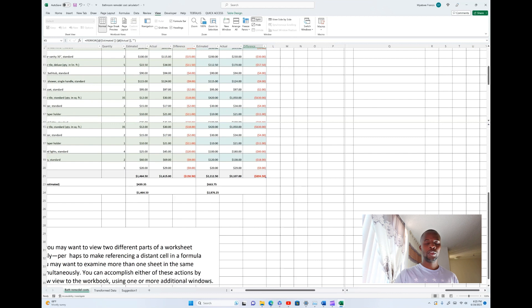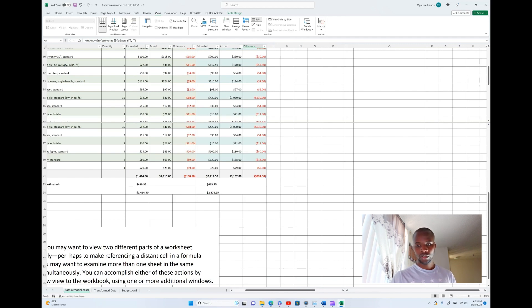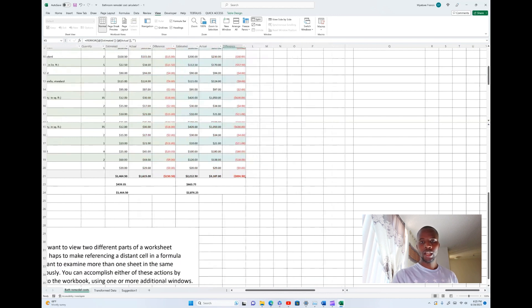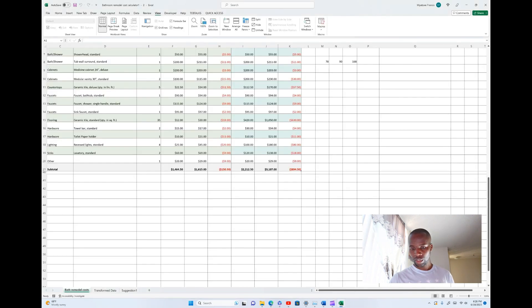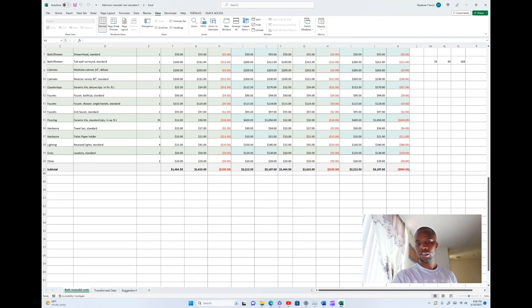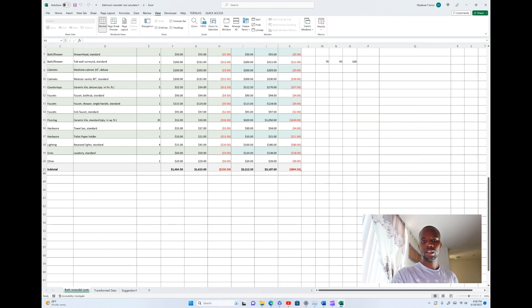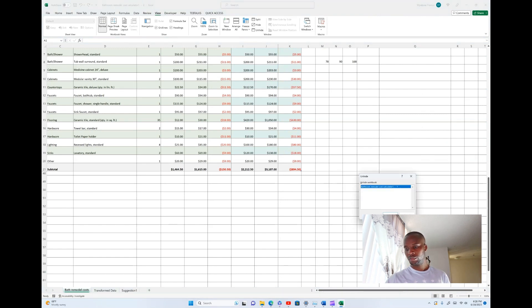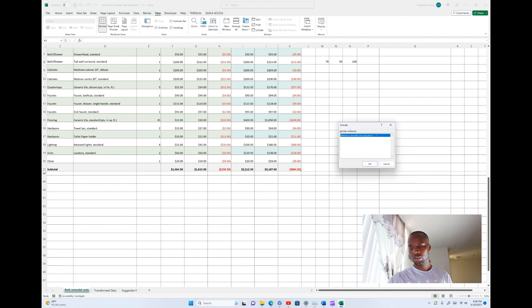You can also hide a sheet. After hiding it, when you want to open it again there is an option to Unhide. Since the sheet is currently hidden, select Unhide, then choose the name of the worksheet you want to unhide in the dialog box and click OK.